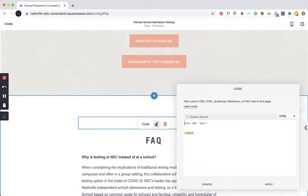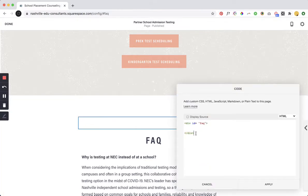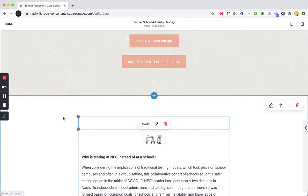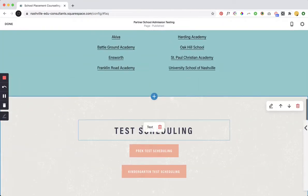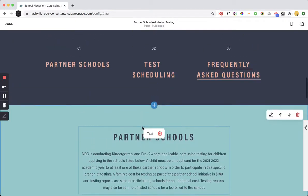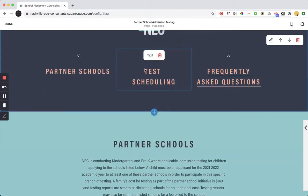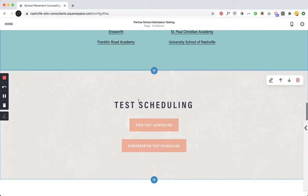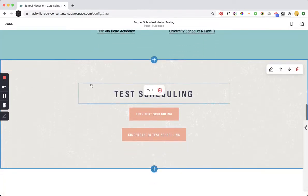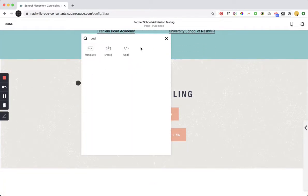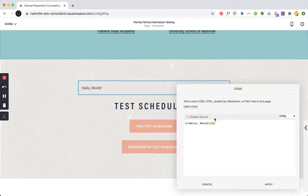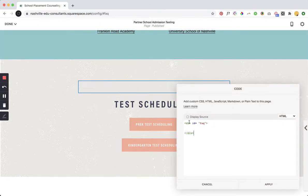So I added the code block and then I've created a div ID and we're gonna do that again up here. So I need to send them down for test scheduling down to the test scheduling area. So again I'm just gonna drop in a code block and I'm gonna delete this and put in my div ID equals quote FAQ quote and then we'll close the div.